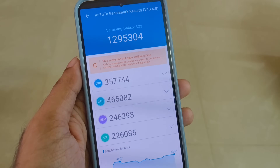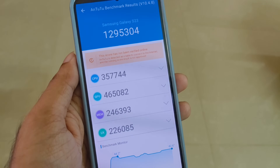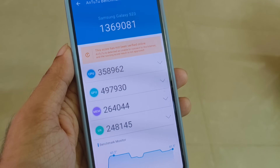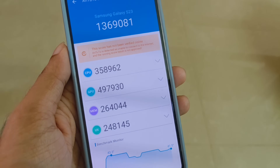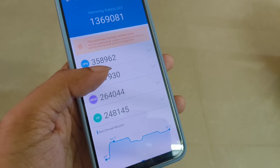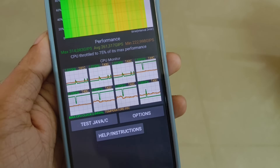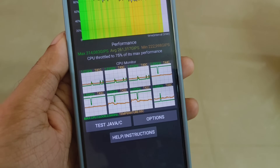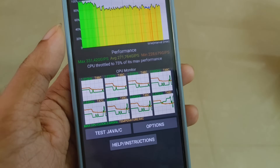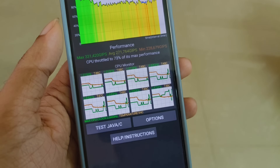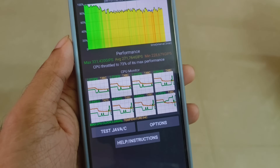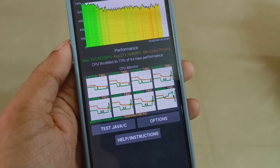Now let's set the AnTuTu score and CPU throttling test to compare One UI 6.1 vs One UI 7. The AnTuTu score for One UI 6.1 is 12,95,304. After updating to One UI 7 stable version, the score is 13,69,081 — an obvious score improvement. That's why I upgraded from One UI 6.1 to One UI 7.